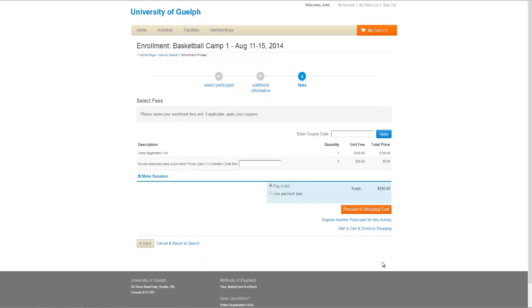If you would like to add additional items to your registration, such as the camp post supervision seen here, you can do so by following the instructions and typing the required information into the activation code box. In this case, type Y.